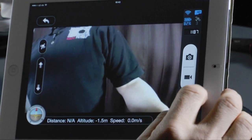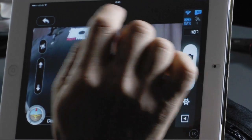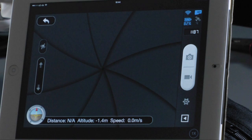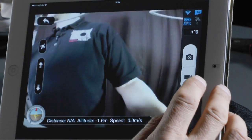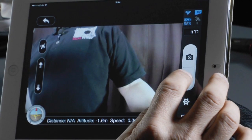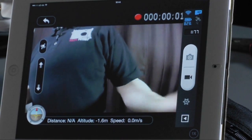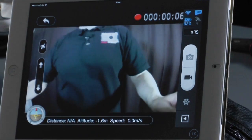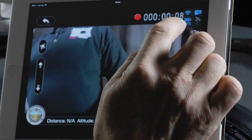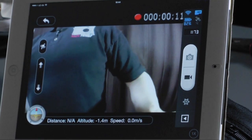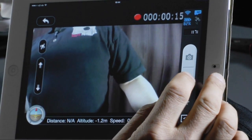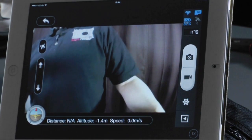Here you have the option to take pictures and start video. Press the photo button and you get a photo. Press the video button to start recording — you can see the time display in seconds, minutes, and hours. I don't think you can fly for hours, but maybe with some extra batteries. Press again to stop the video.